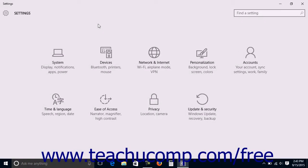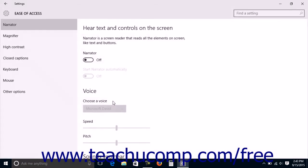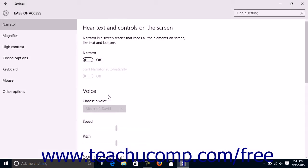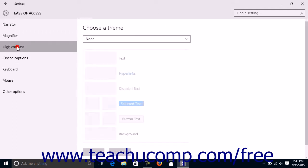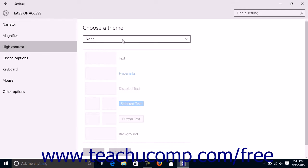To manage high contrast theme settings, open the Settings window and click the Ease of Access button in the middle of the screen to display the Ease of Access settings. Then click the High Contrast category at the left side of this window to view high contrast theme settings in the area to the right.